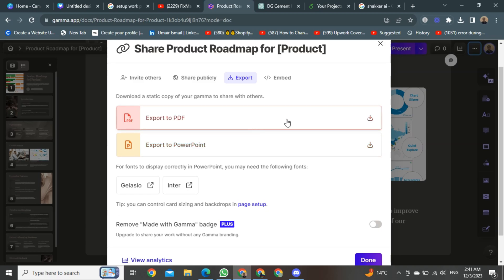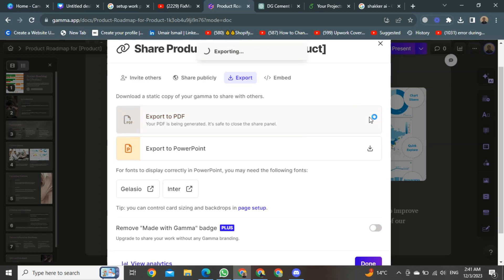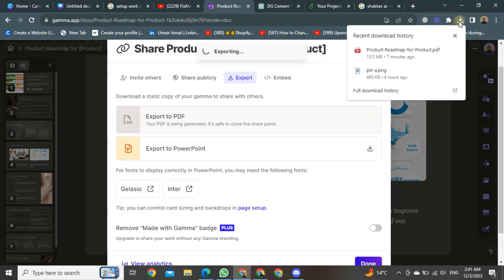So we will click on export to PDF. After clicking, the exporting process will start. I think it will take about 3 minutes for exporting. Once your PDF is exported or downloaded, a notification will pop up right here. The PDF of your presentation will be saved in your computer's download section.